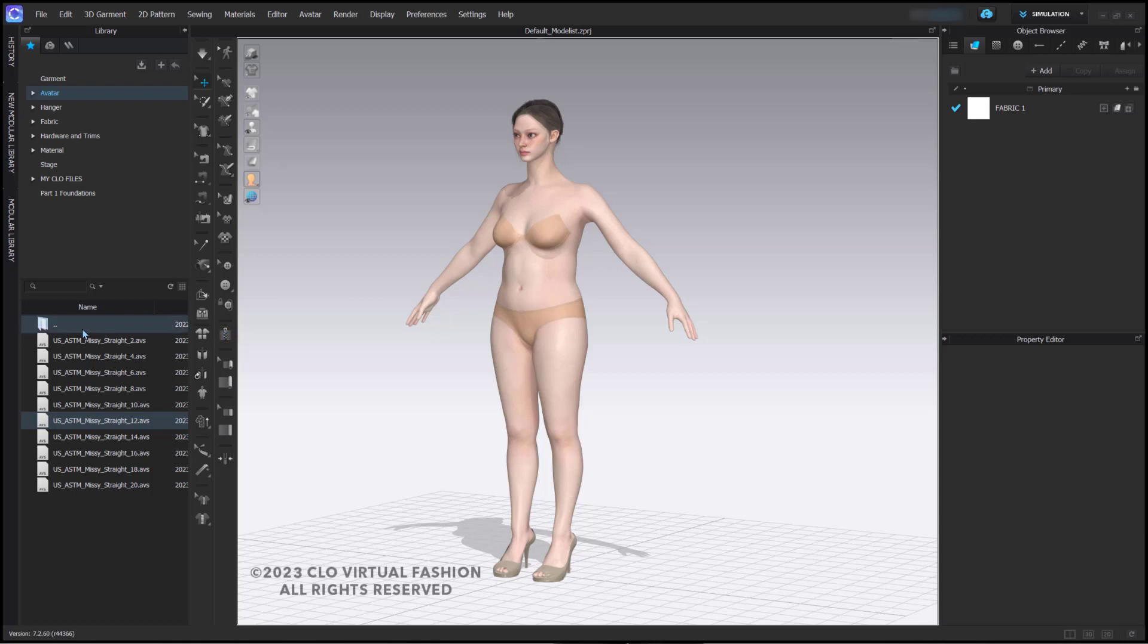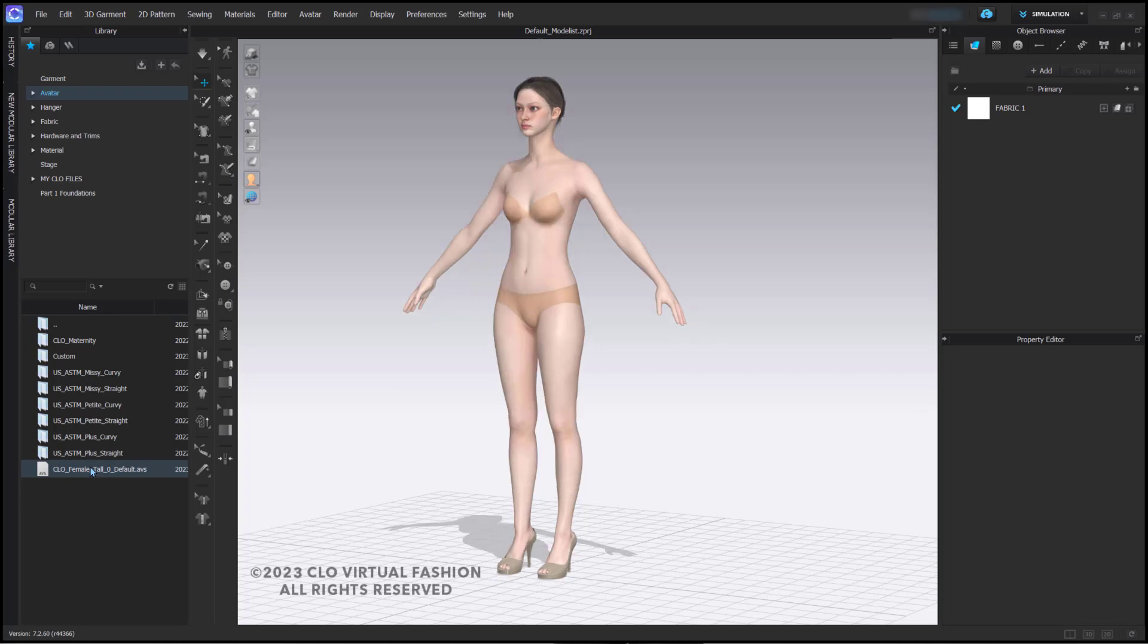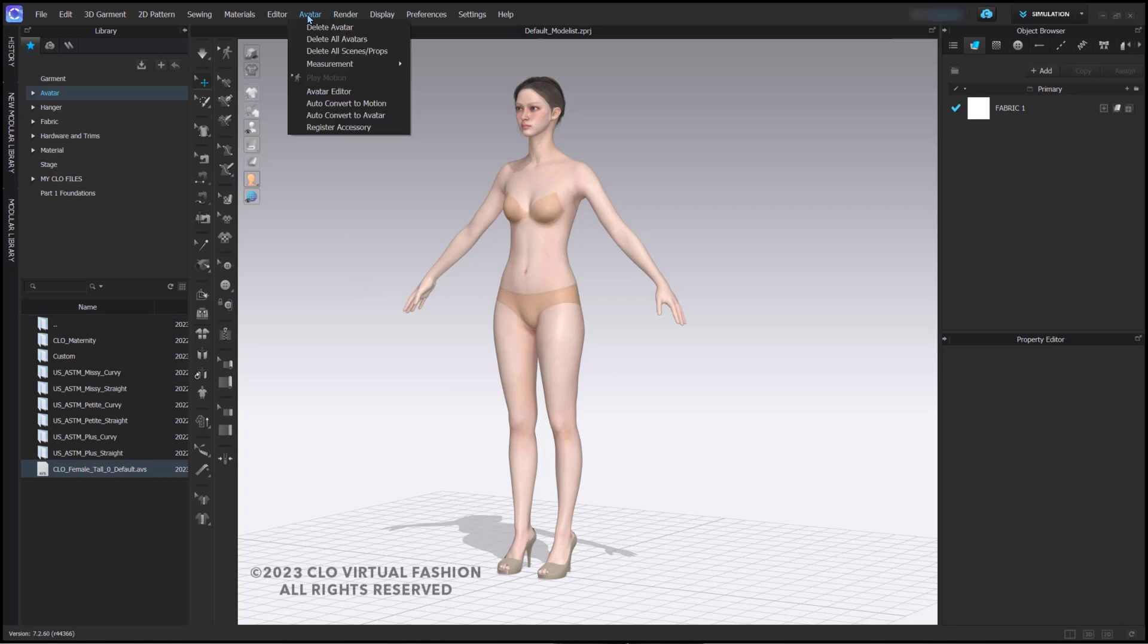I'm going to go back and reset her to the female tall avatar. Next, I'm going to go into the avatar editor. In the avatar menu, here's our avatar editor.